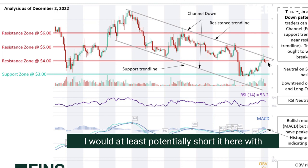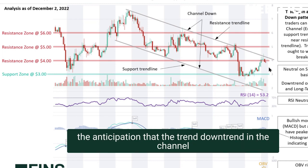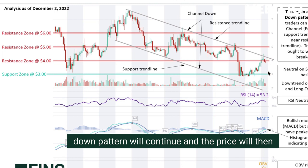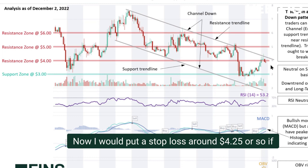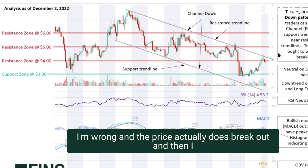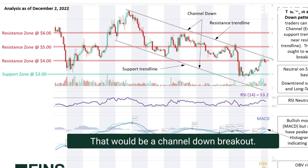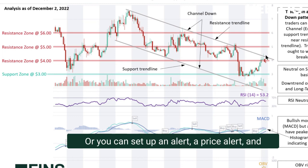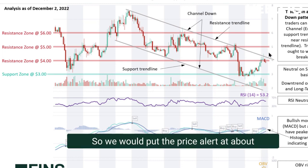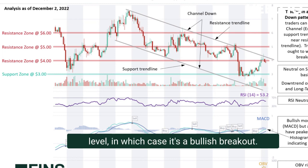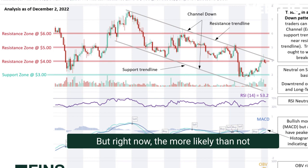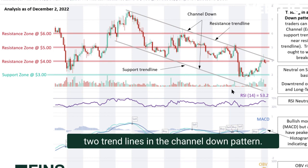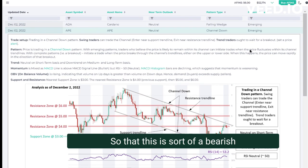A trader would buy at the support trend line and sell or even short at the resistance trend line. With the price at the $4 resistance zone, this could be a good time to potentially short it, anticipating the channel down pattern will continue and the price will drop back to $3 or lower. I'd put a stop-loss around $4.25 — if wrong and the price breaks out, I'd reverse and go long. You can also set a price alert at $4.25 and wait to see if a bullish breakout occurs.